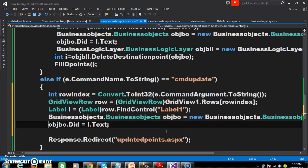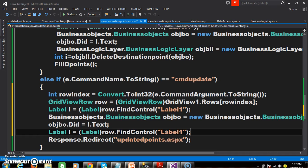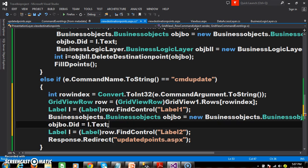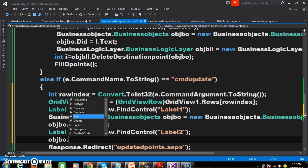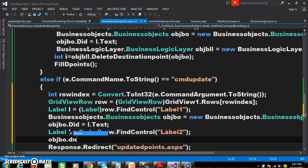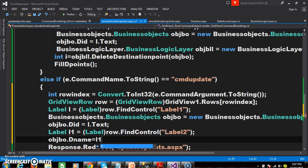Similarly, I want to catch the DName also. So here: Label l1 equals Label of row.FindControl("Label2"). And here I want to set the value: objBO.DName equals l1.Text.